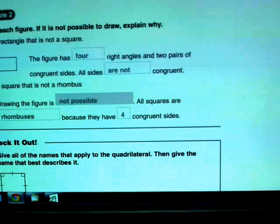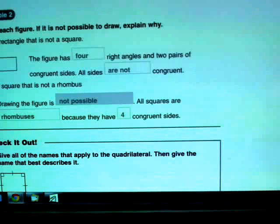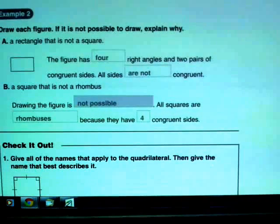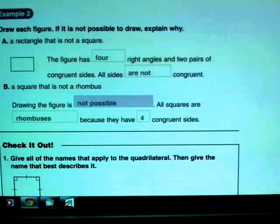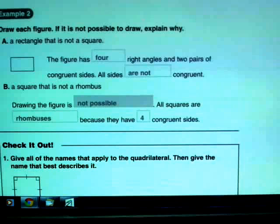Let's look at number two. They're asking us to draw a figure, or if not possible, explain why. The first part asks for a rectangle that is not a square. The way you draw a rectangle that's not a square is to avoid having all four sides the same, because if all four sides are the same, it automatically has to be a square. As long as we avoid the four sides being equal but keep the right angles, it is a rectangle — and that's exactly what we have here. Right angles are of utmost importance.